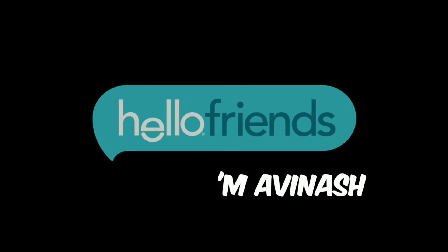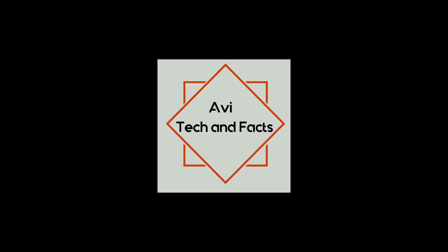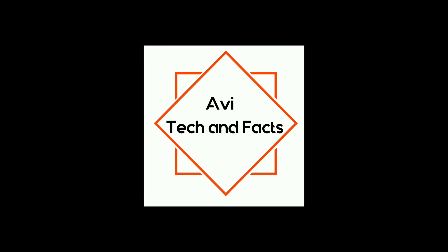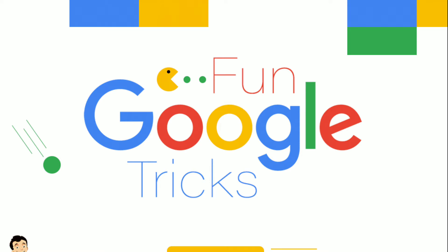Hi friends, my name is Raminash. You are looking at Abhi Tech and Facts in the YouTube channel. Friends, today we are talking about some Google tricks.